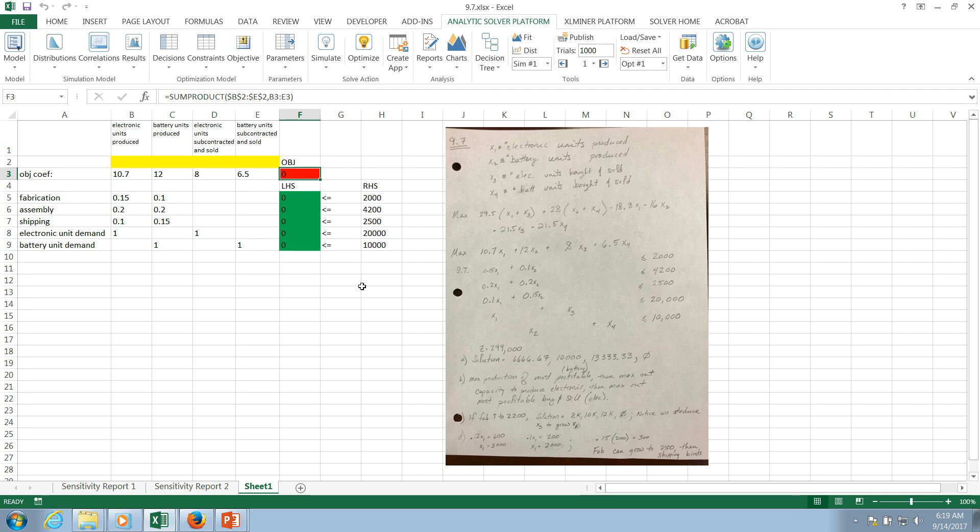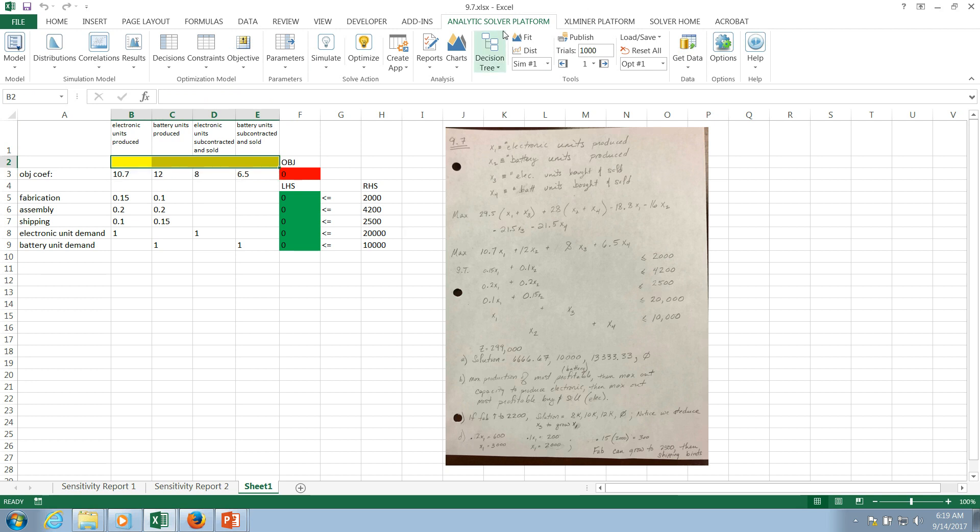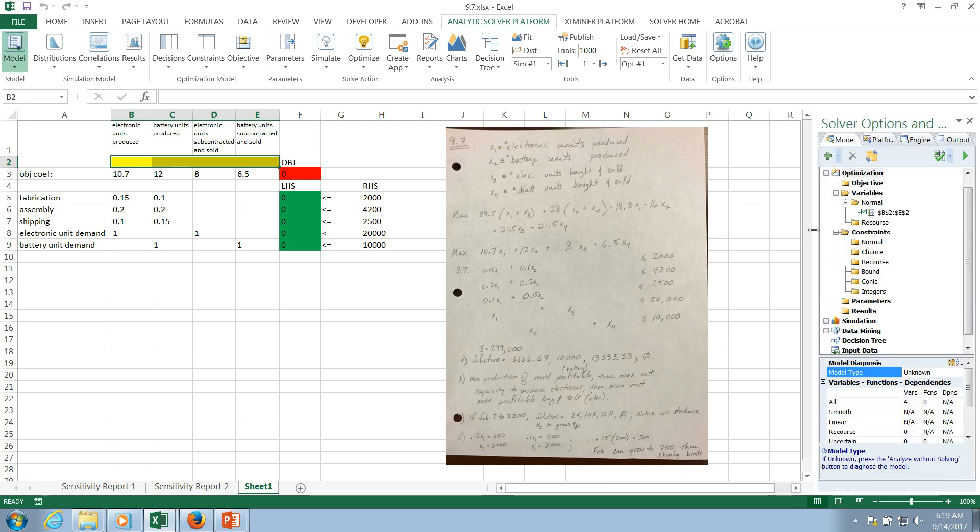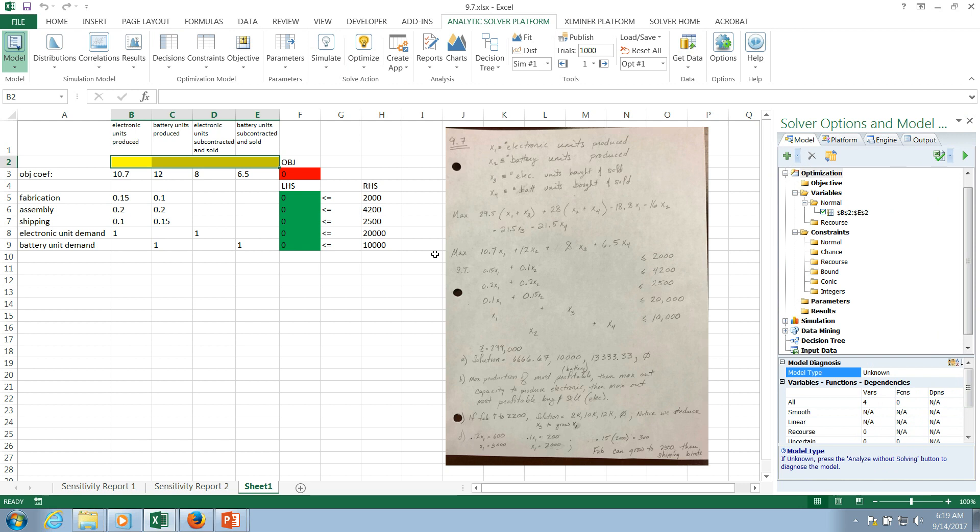I'm going to go through the mechanics just for the sake of reviewing that. So if we're using Analytics Solver Platform, first thing I'm going to do is highlight my decision variables. I'll go to Analytics Solver Platform, Decisions, Normal. And they populate. And one thing I can't see right now is the view.